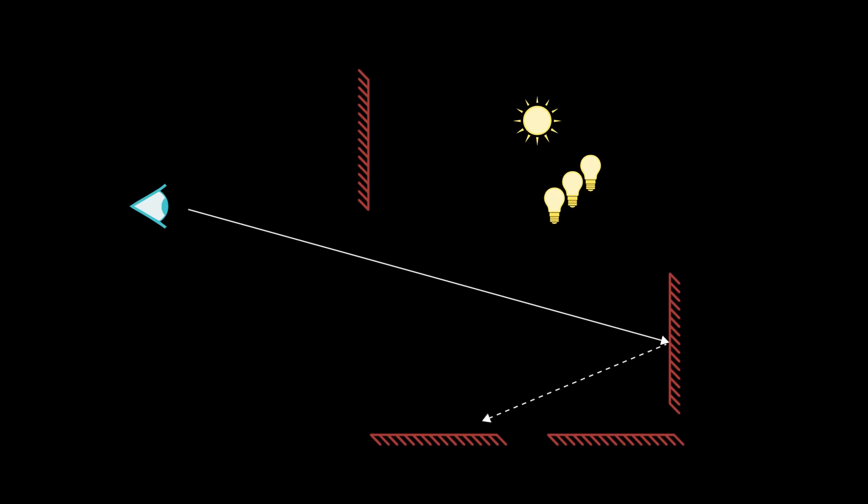If that reflection vector intersects another surface, we will use that for reflection. If it terminates or doesn't intersect another surface, we'll use the pre-computed global illumination. The end result of that ray tracing will, of course, be denoised with the traditional spatial and temporal denoiser.